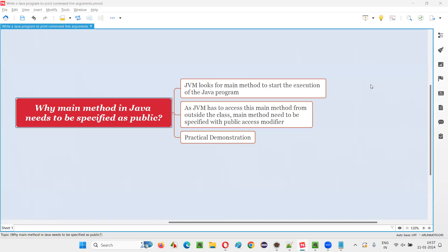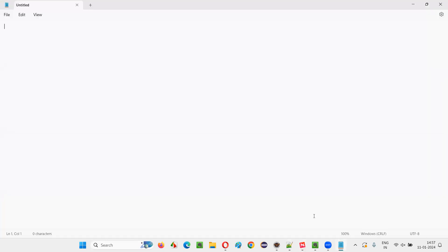Hello all, welcome to this session. In this session I am going to answer one of the Java interview questions: why does the main method in Java need to be specified as public?